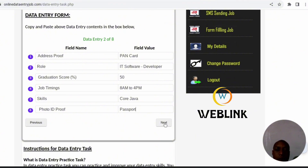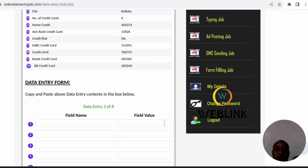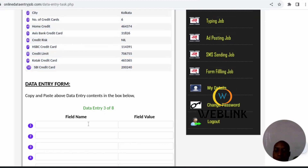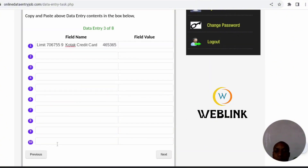I'll show you two methods, and then the last method: highlight all the data, copy it, then come to the first field and paste. Then copy the number — the whole number — delete the existing one, come to the number field and paste.